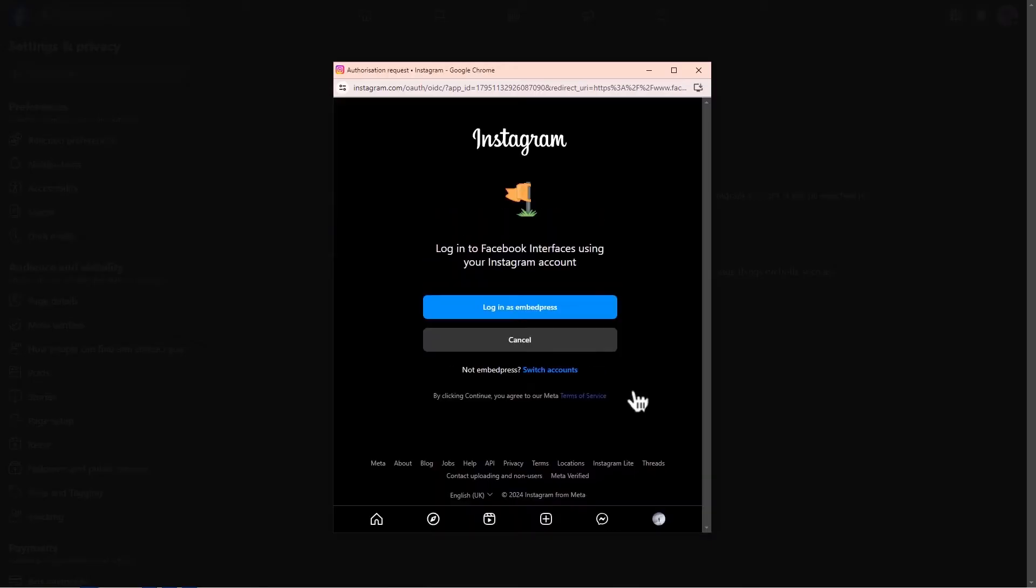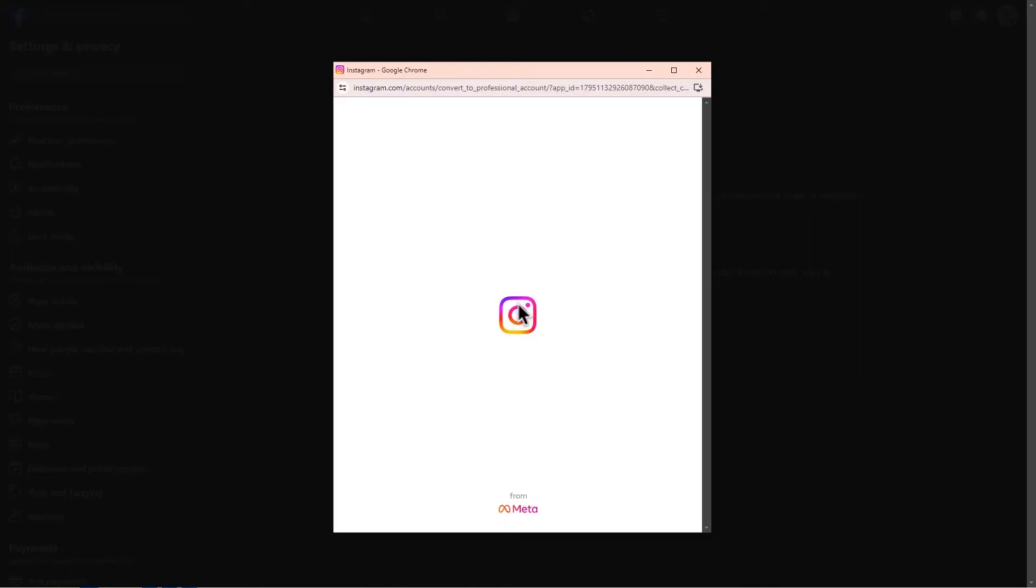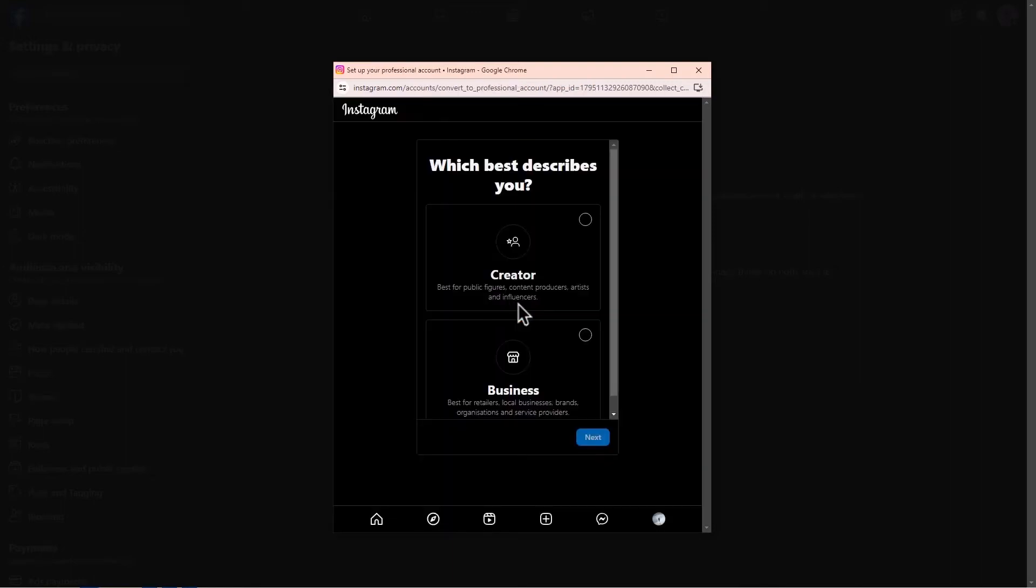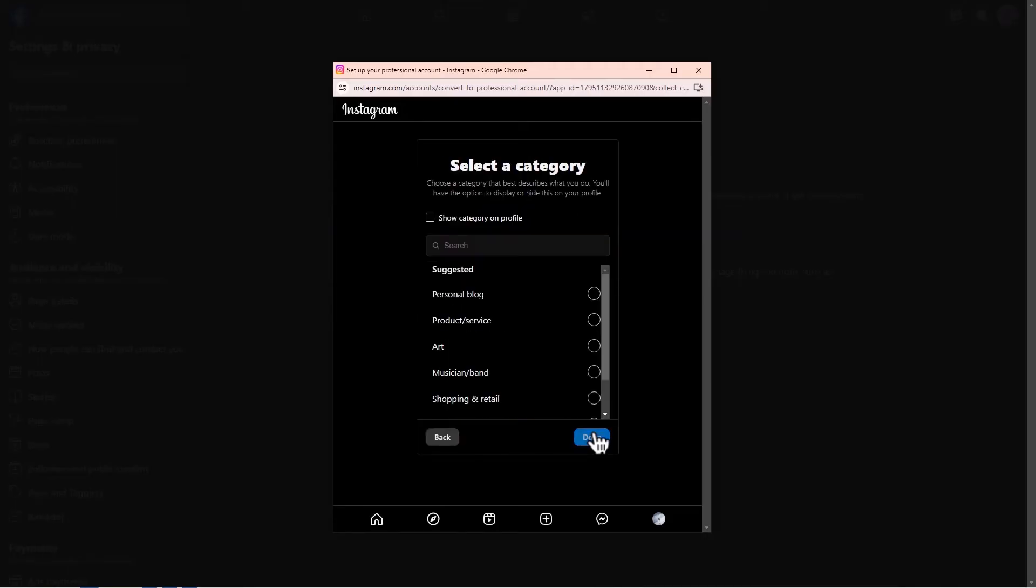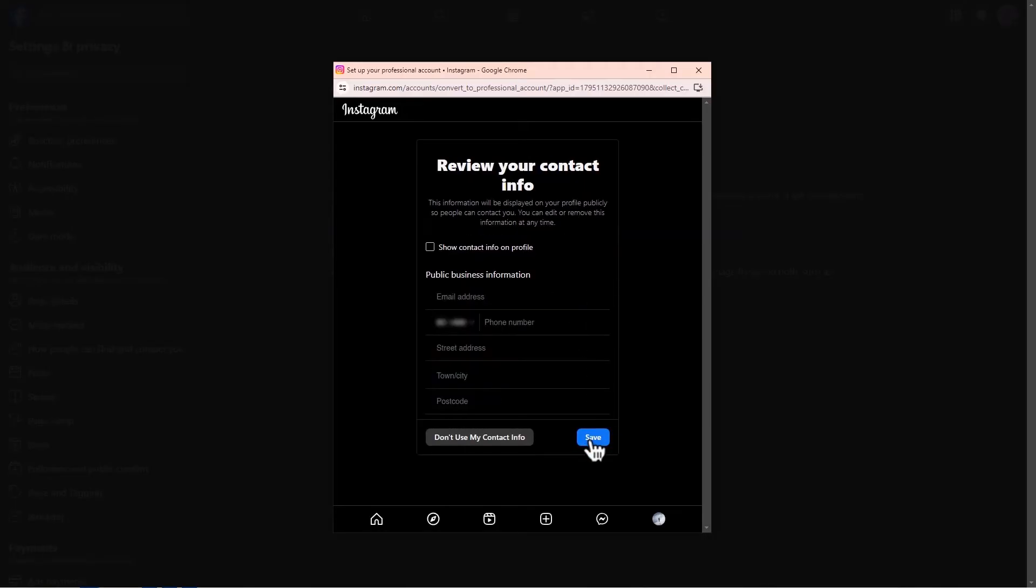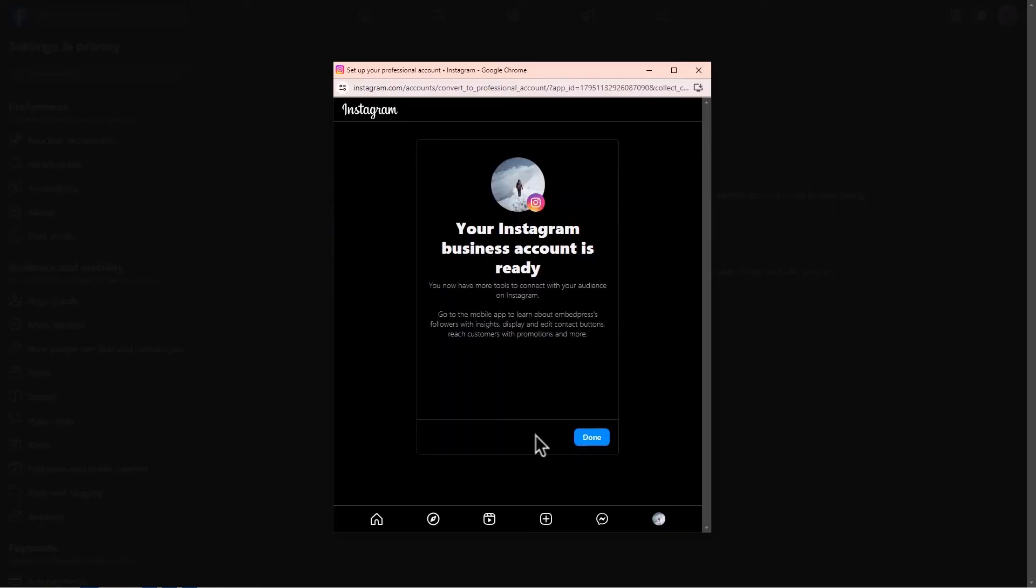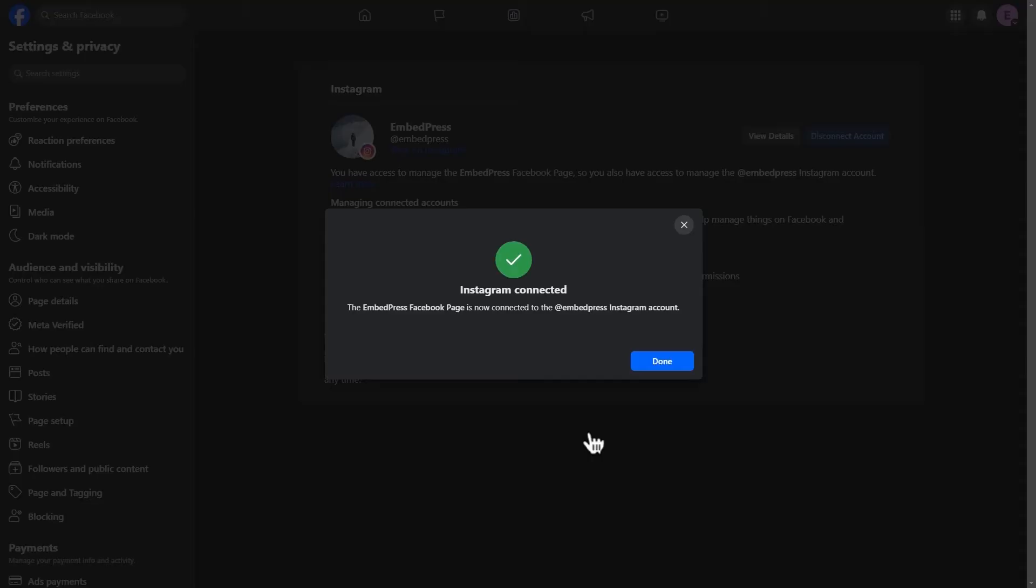Start the setup process by selecting the type of your account, clicking on business, selecting next, and choosing a category for the account. Review your contact information. For this tutorial, we're selecting don't use my contact info. Now your business account is ready.